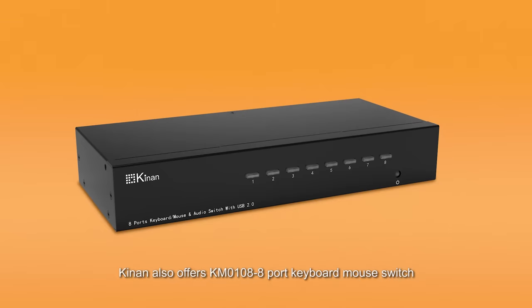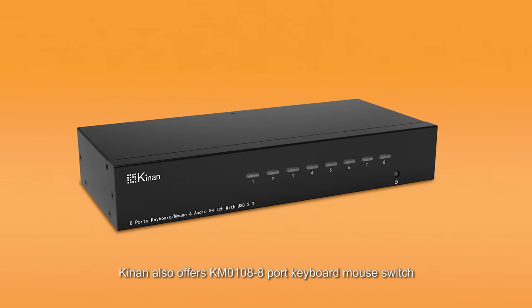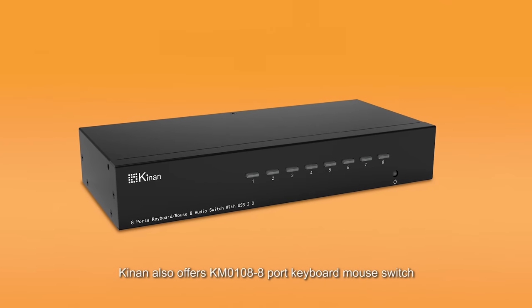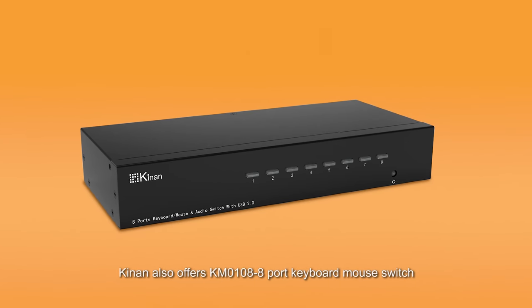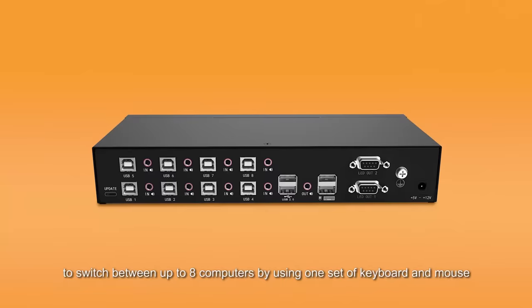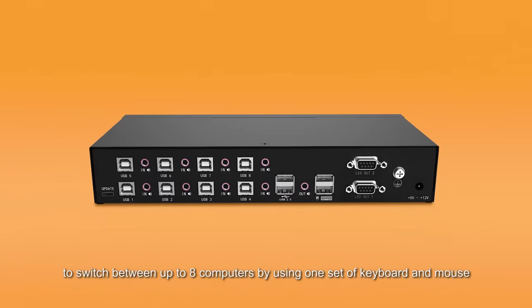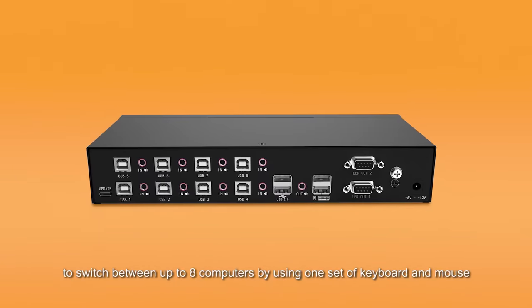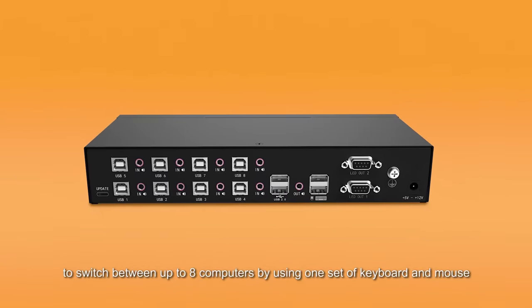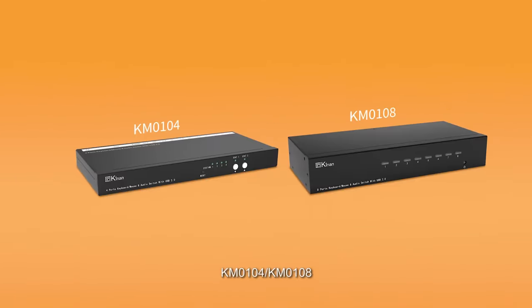Kingon also offers KM0108, 8-port keyboard mouse switch, to switch between up to eight computers by using one set of keyboard and mouse.